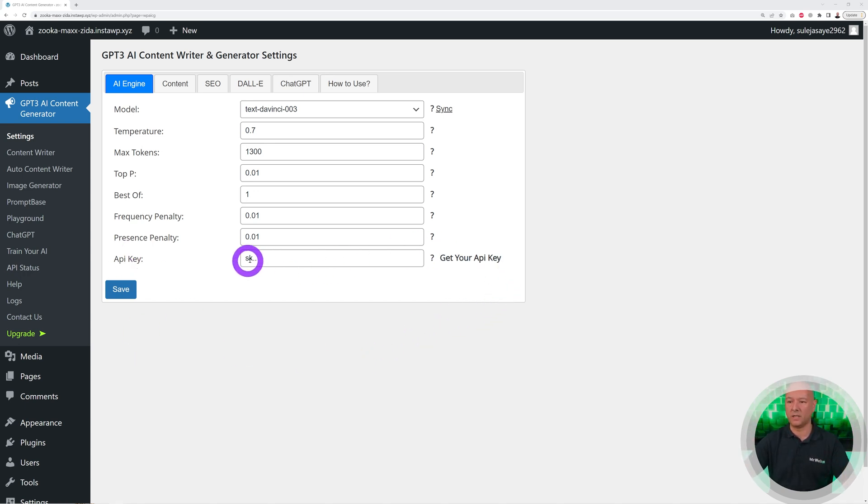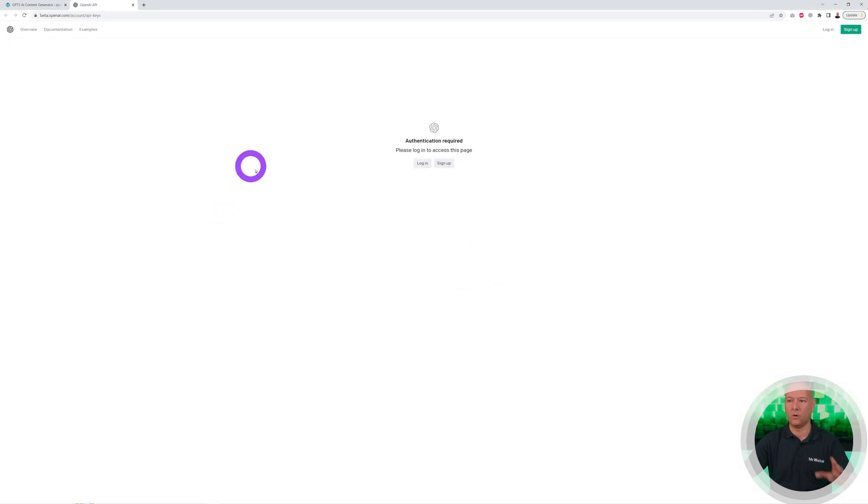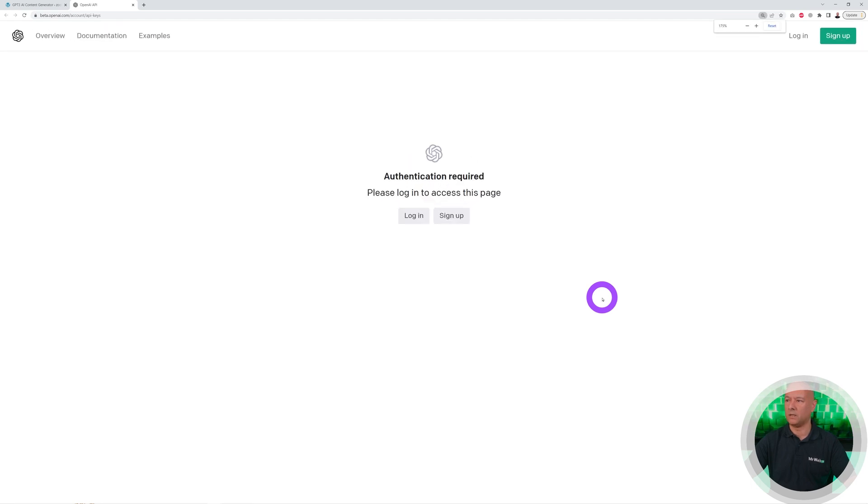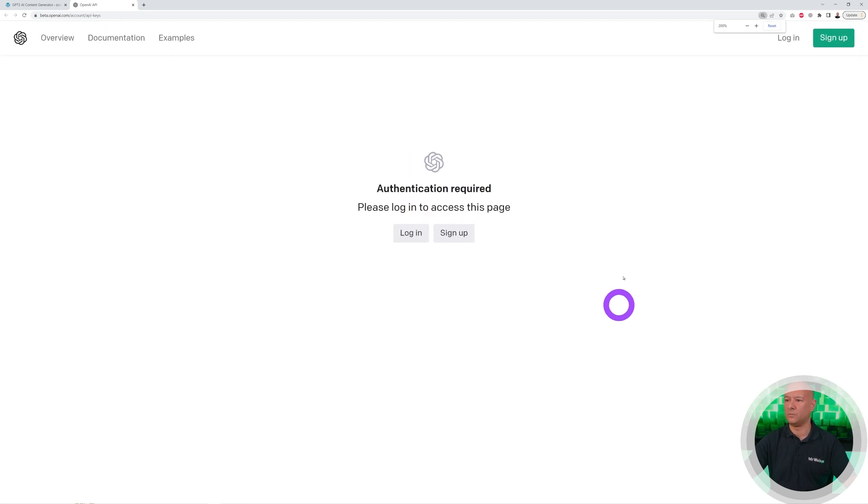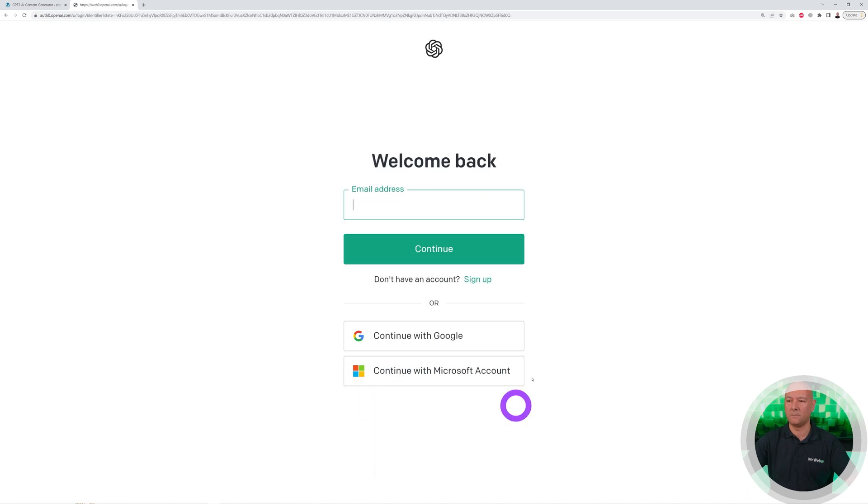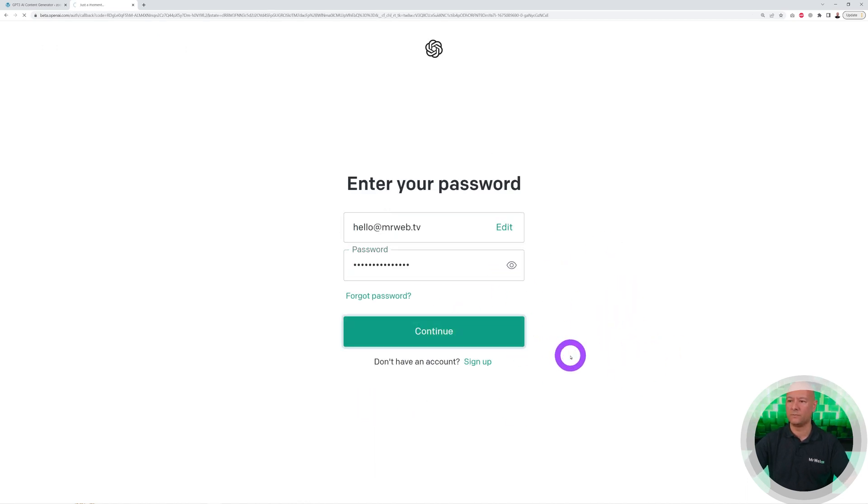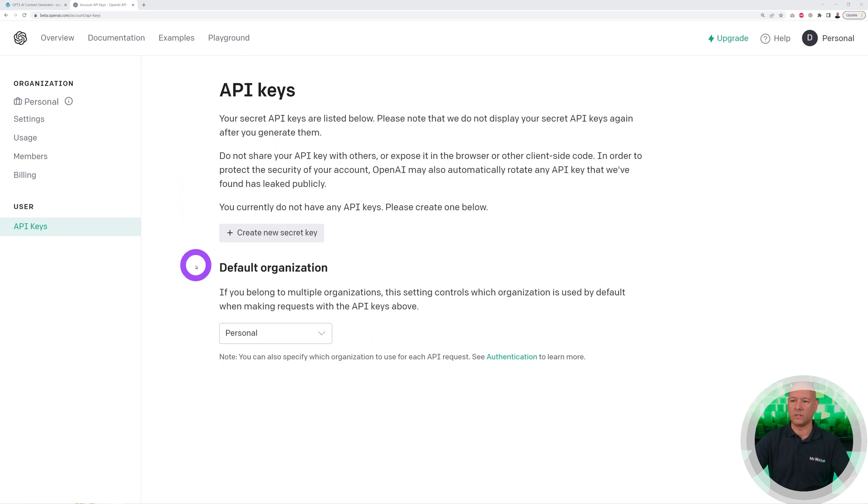The first thing that we need is an API key. How do you get your API key? If you hover on top, you have a link. Click on this, it will open up a new tab. Let me zoom in a little bit. You have to log into your account, your ChatGPT account. Let's click Login, continue, enter your password.